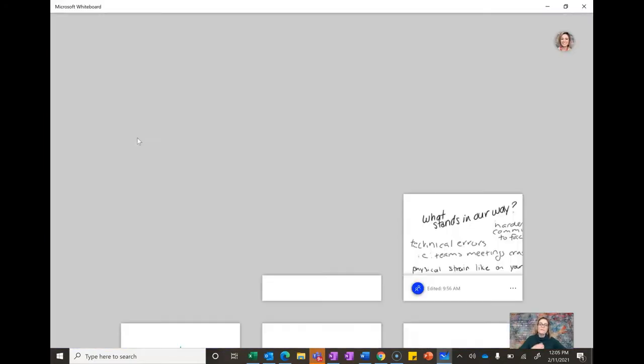When it first opens on your device, it may ask you to download the app or to sign in. If it does, go ahead and do that and you will be good to go.